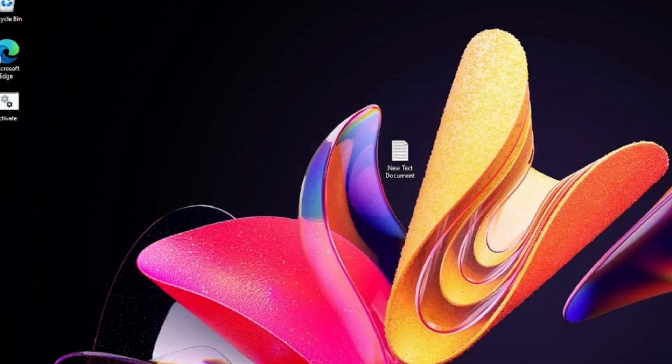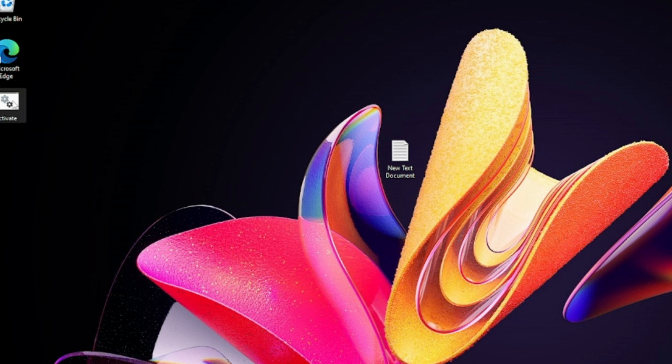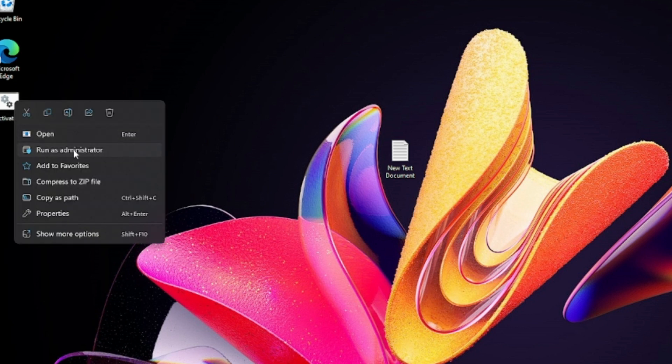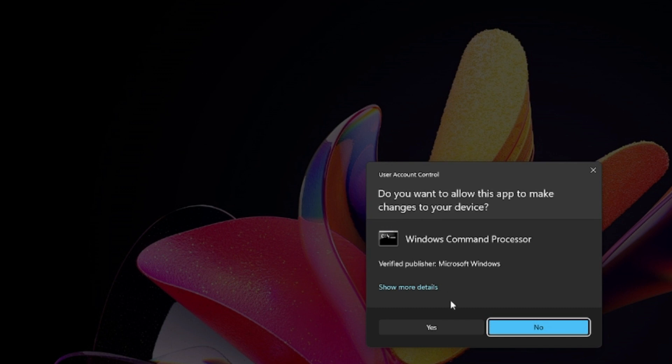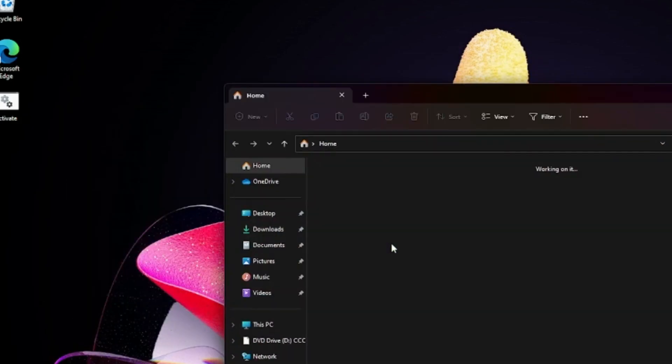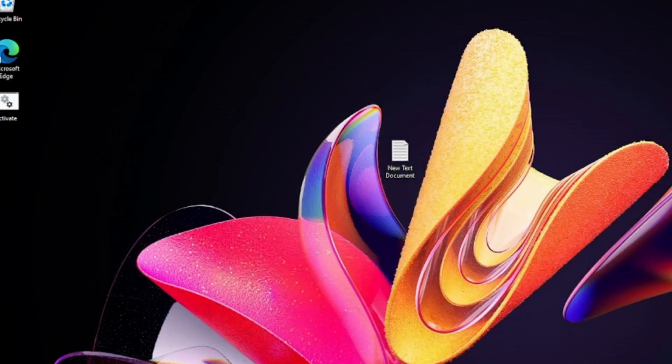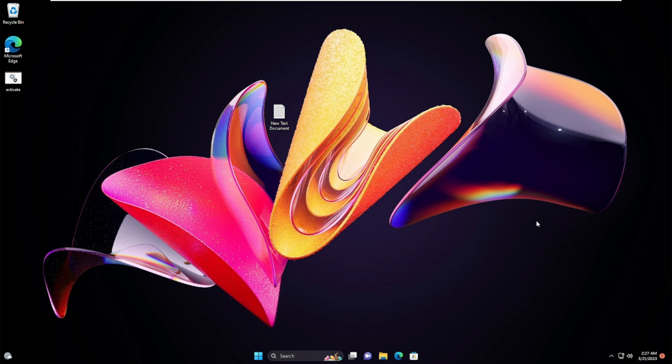Then close it. Now you will see such a bat file will be created on your desktop. What you have to do is just right-click on it and choose Run as Administrator, then click Yes. This will run the command and after that your Activate Windows 11 watermark will be removed.